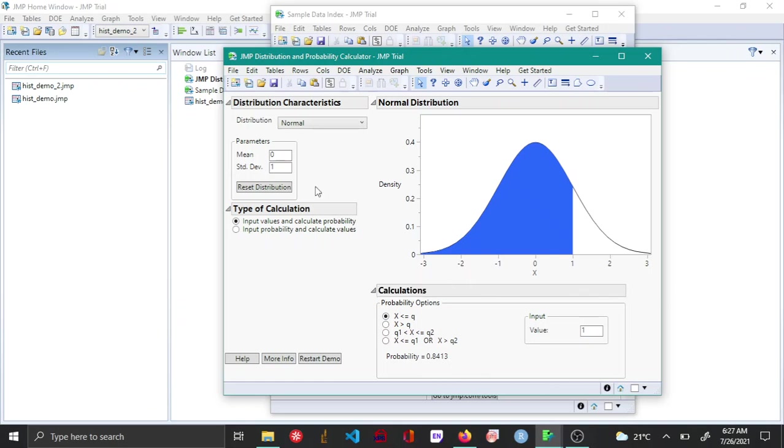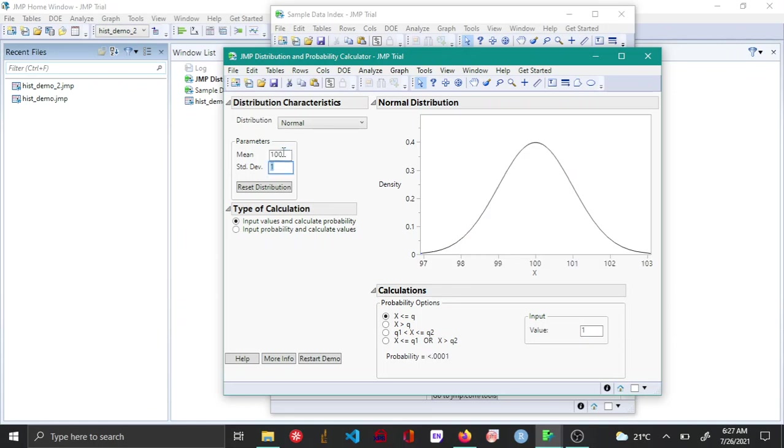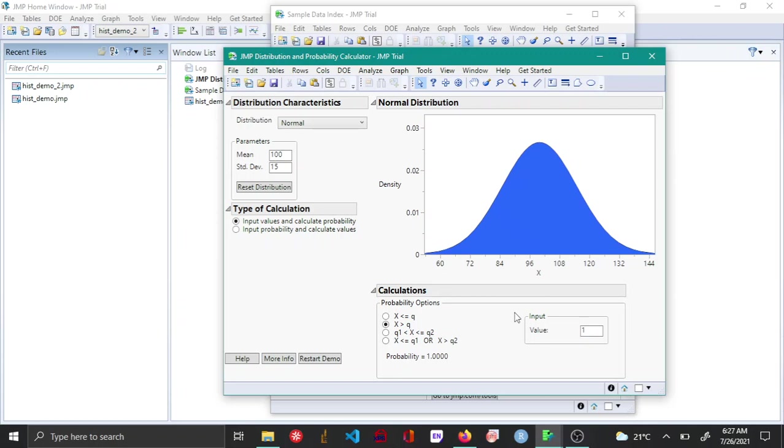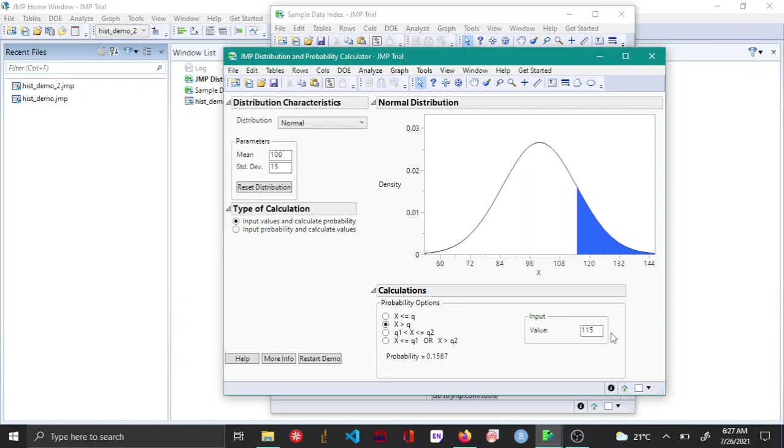Now this can be changed as per requirement. For example, let's say your mean is about 100 and your standard deviation is 15 and let's say you want to find the probability of a value that is greater than 115. So now you can see that the probability that a value is greater than 115 is about 0.1587.